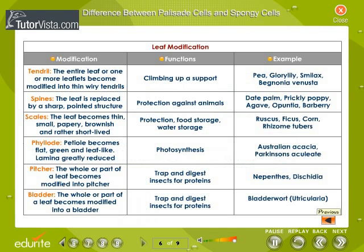Leaf modification. Different parts of the leaf are modified to perform specialized functions such as protection, food storage, climbing, photosynthesis, etc. Some of them are described here in the form of a table.